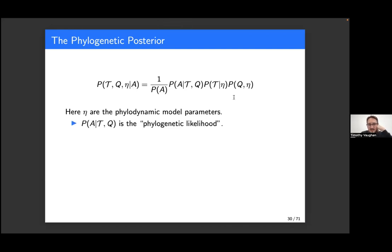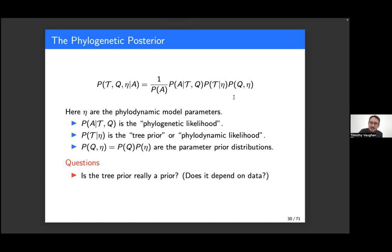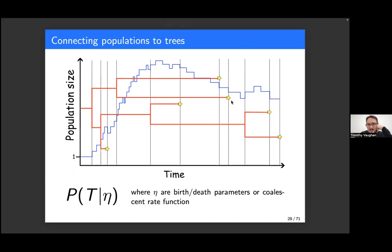P of A given T and Q is the phylogenetic likelihood. We have our tree prior and parameter priors. One can ask whether this tree prior is really a prior in the usual sense — does it depend on the data? The way it's written, it seems not to depend on the data, but the tree does include some information fixed by our data — specifically the leaf sample times, which are usually assumed to be fixed. This means that even though it's sometimes called a tree prior, it does include some data on the left-hand side of the conditional.